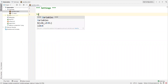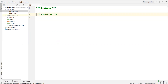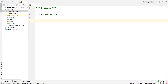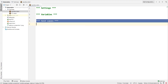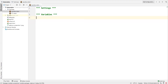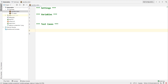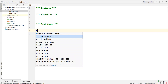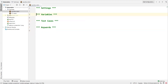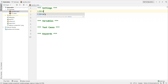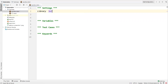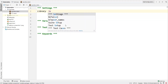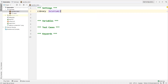The first section is Settings, next is Variables, then Test Cases, and finally the Keywords section. So all four sections are written. Under Settings we need to specify the library reference. I'm going to use SeleniumLibrary, so I write 'Library' followed by 'SeleniumLibrary'.